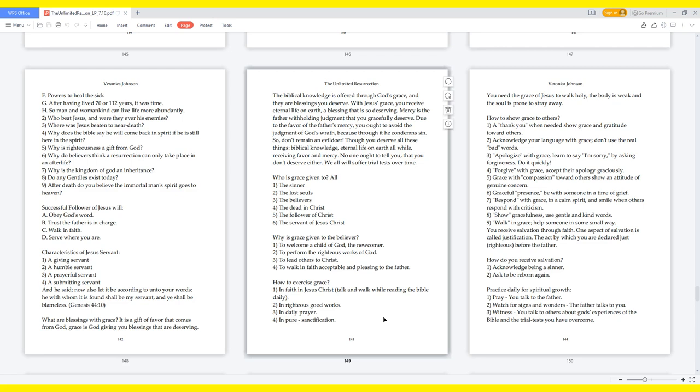What are blessings with grace? It is a gift of favor that comes from God. Grace is God giving you blessings that are deserving. The biblical knowledge is offered through God's grace, and they are blessings you deserve. With Jesus' grace, you receive eternal life on earth, a blessing that is so deserving. Mercy is the Father withholding judgment that you gracefully deserve. Due to the favor of the Father's mercy, you ought to avoid the judgment of God's wrath, because through it he condemns sin. So don't remain an evildoer. Though you deserve all these things - biblical knowledge, eternal life on earth, all while receiving favor and mercy - no one ought to tell you that you don't deserve either. We all will suffer trial tests over time.